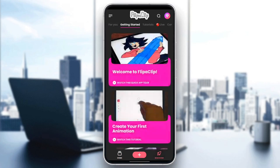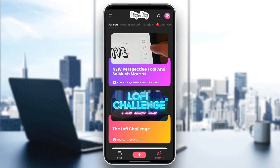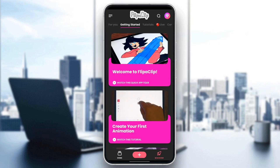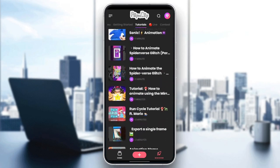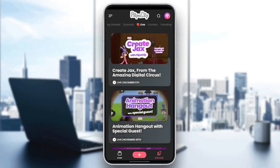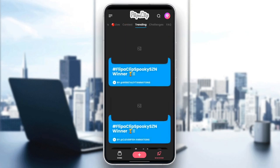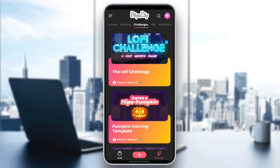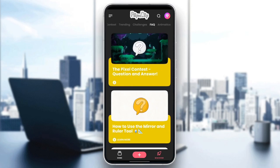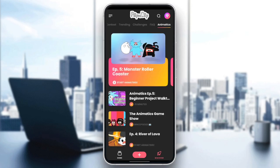If you go to discover, from here you're going to find the 'For You' section. Right here we're going to find some videos for you getting started. Here you're going to find some tutorials to learn everything from A to Z in this application, some live videos, contests, trending, challenges, frequently asked questions, and lastly, animatics.